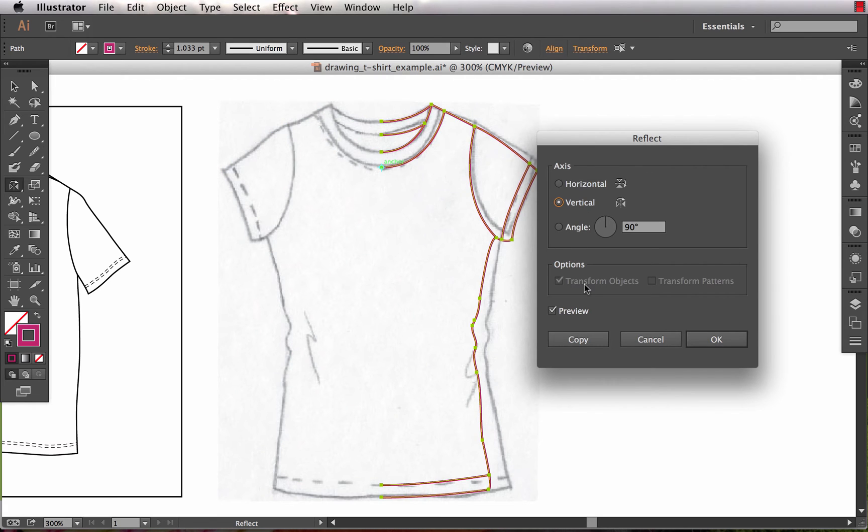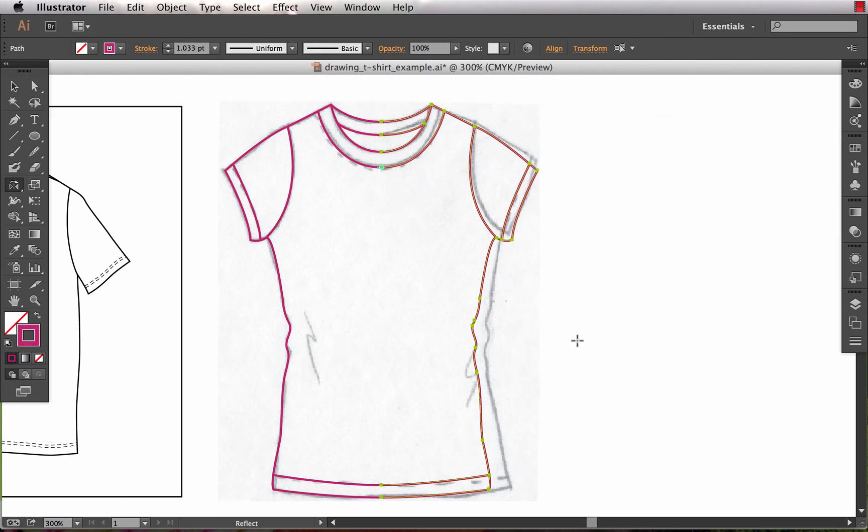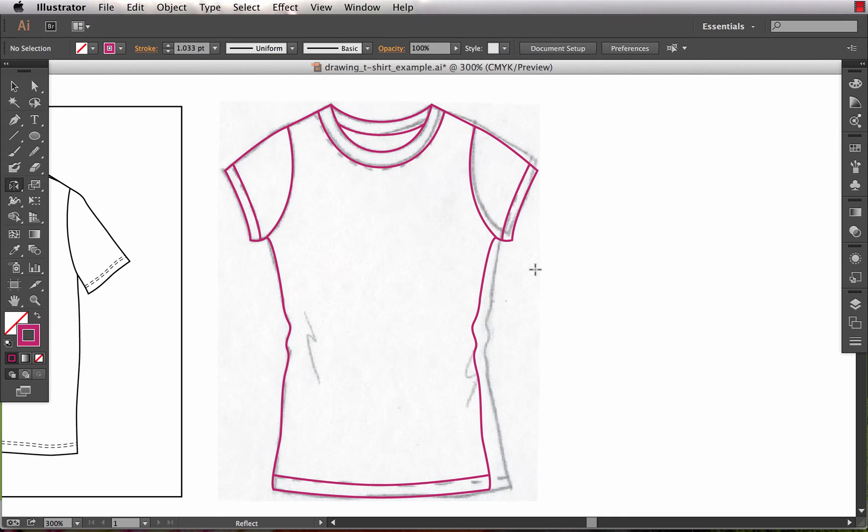By holding the Option or Alt, it brings up the reflect dialog box, which gives me a preview and gives me the ability to choose copy. That will both reflect and copy my t-shirt at the same time, thus giving me my entire t-shirt all seamed up perfectly in the middle.